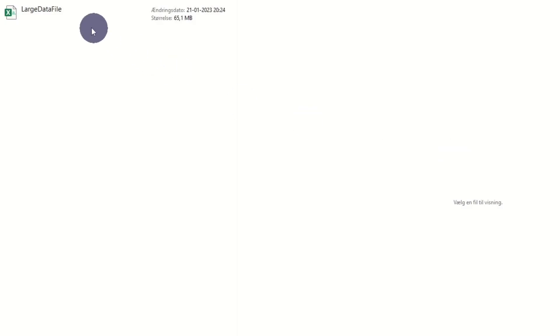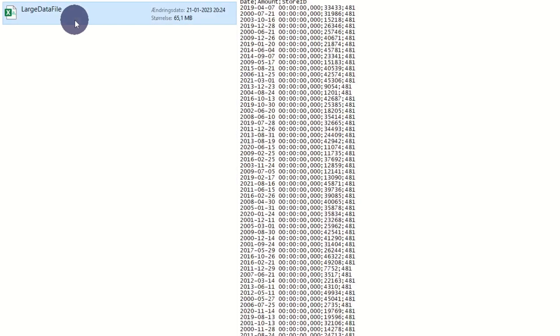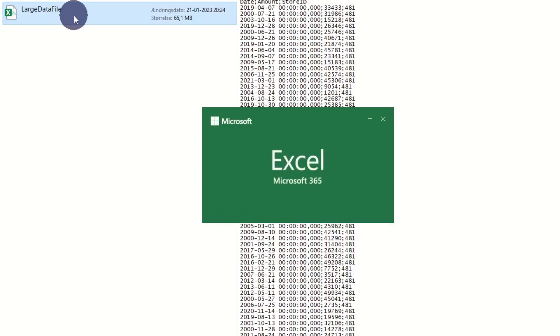If you are not a big fan of Power BI and want to work with large datasets containing plus million rows in Excel, here is a smart way to do it.